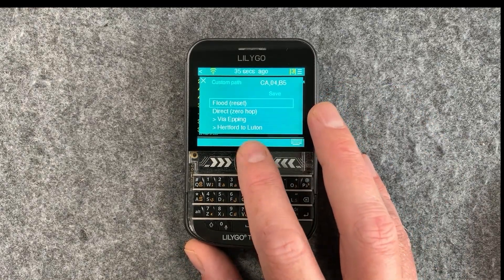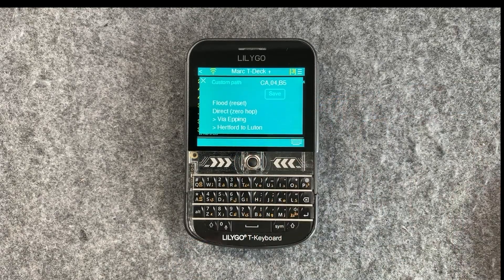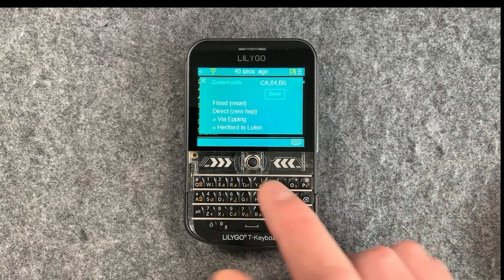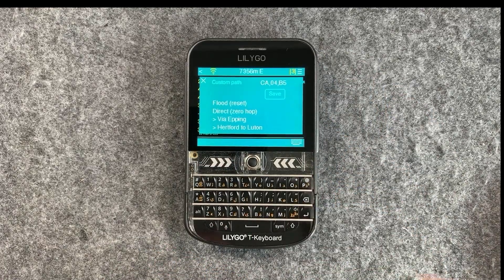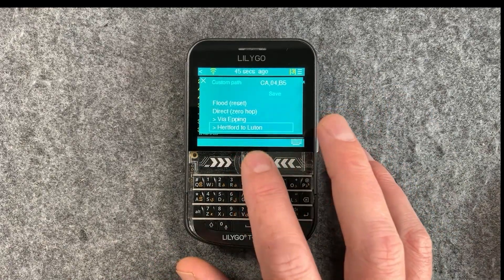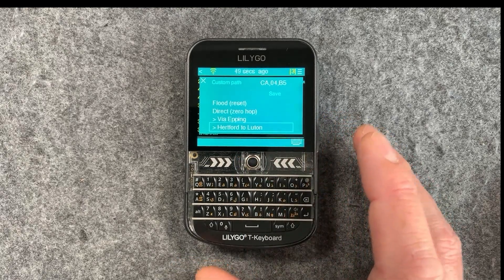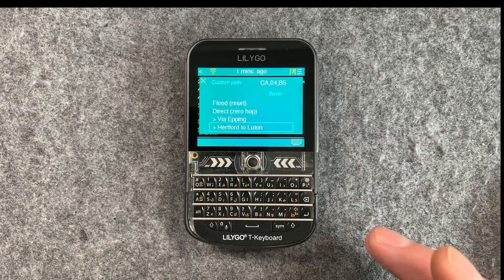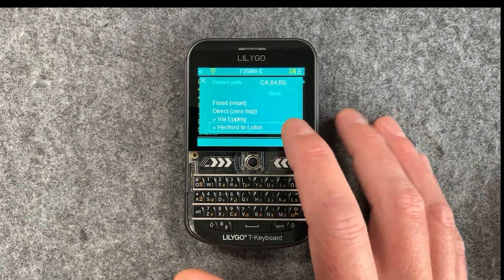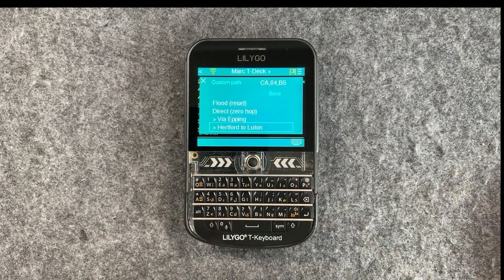You can also save paths. If you find a really cool path to a distant station, you can save that path and give it a name, which is super cool. You can see there are a couple of paths I've set — so, Hartford to Luton path.